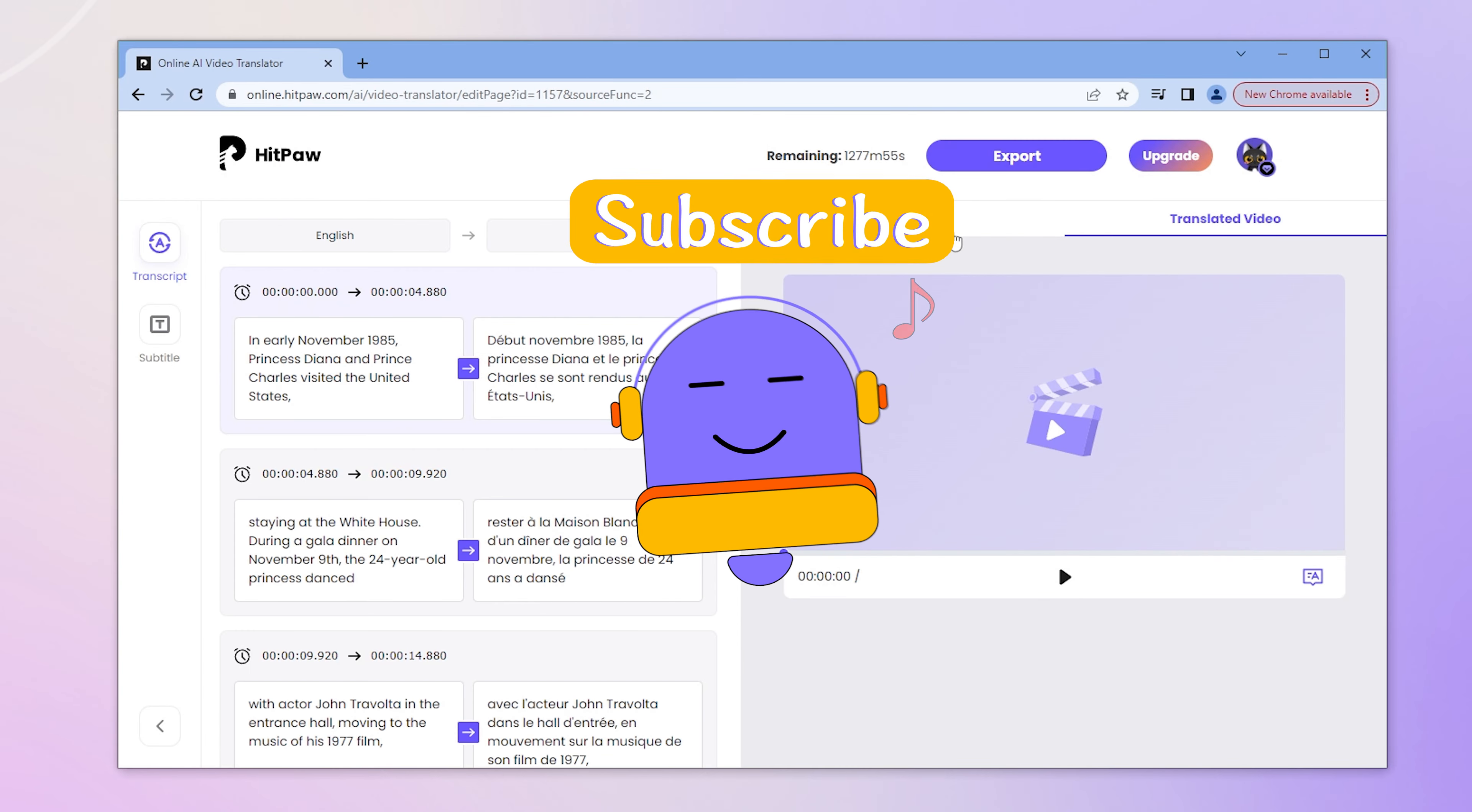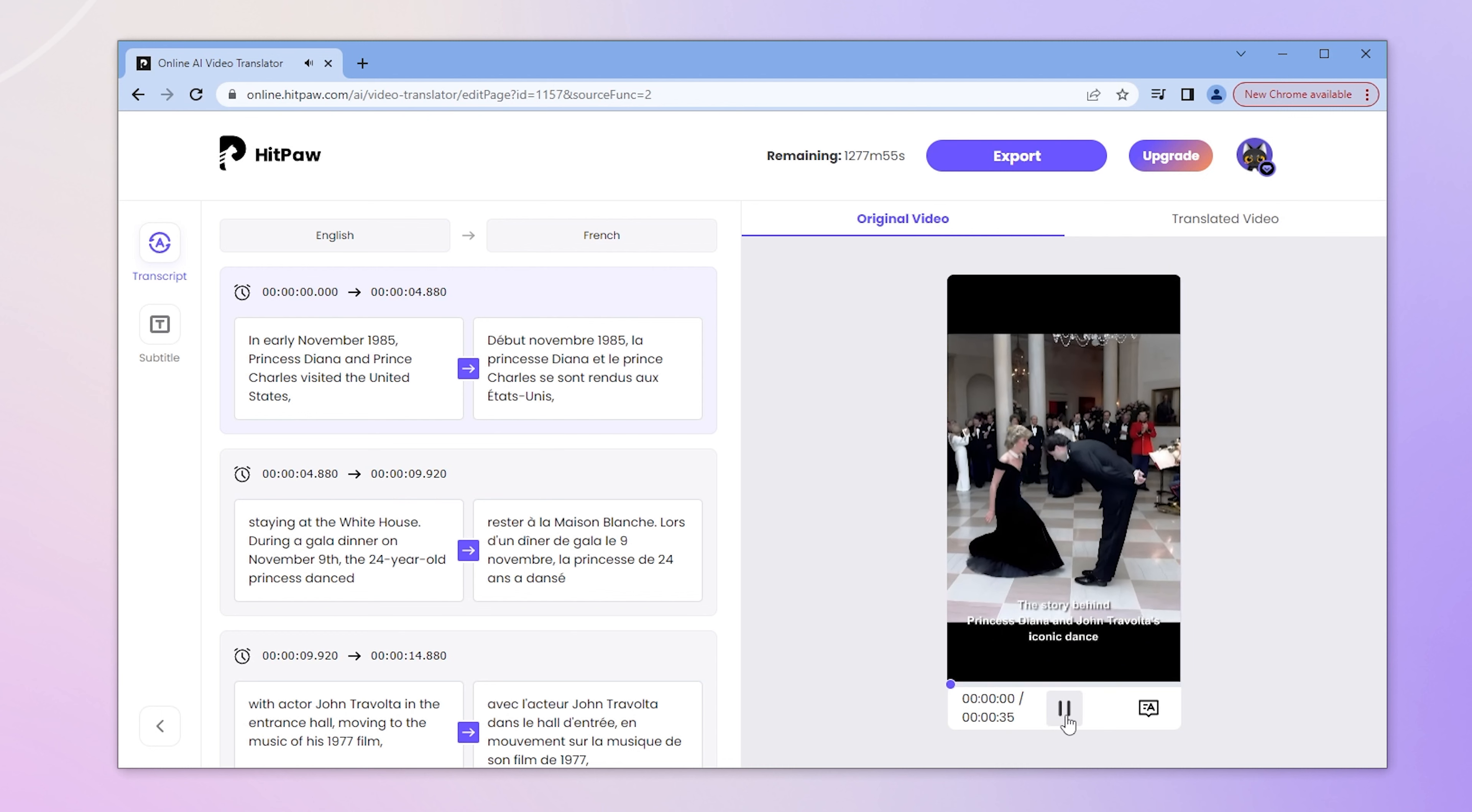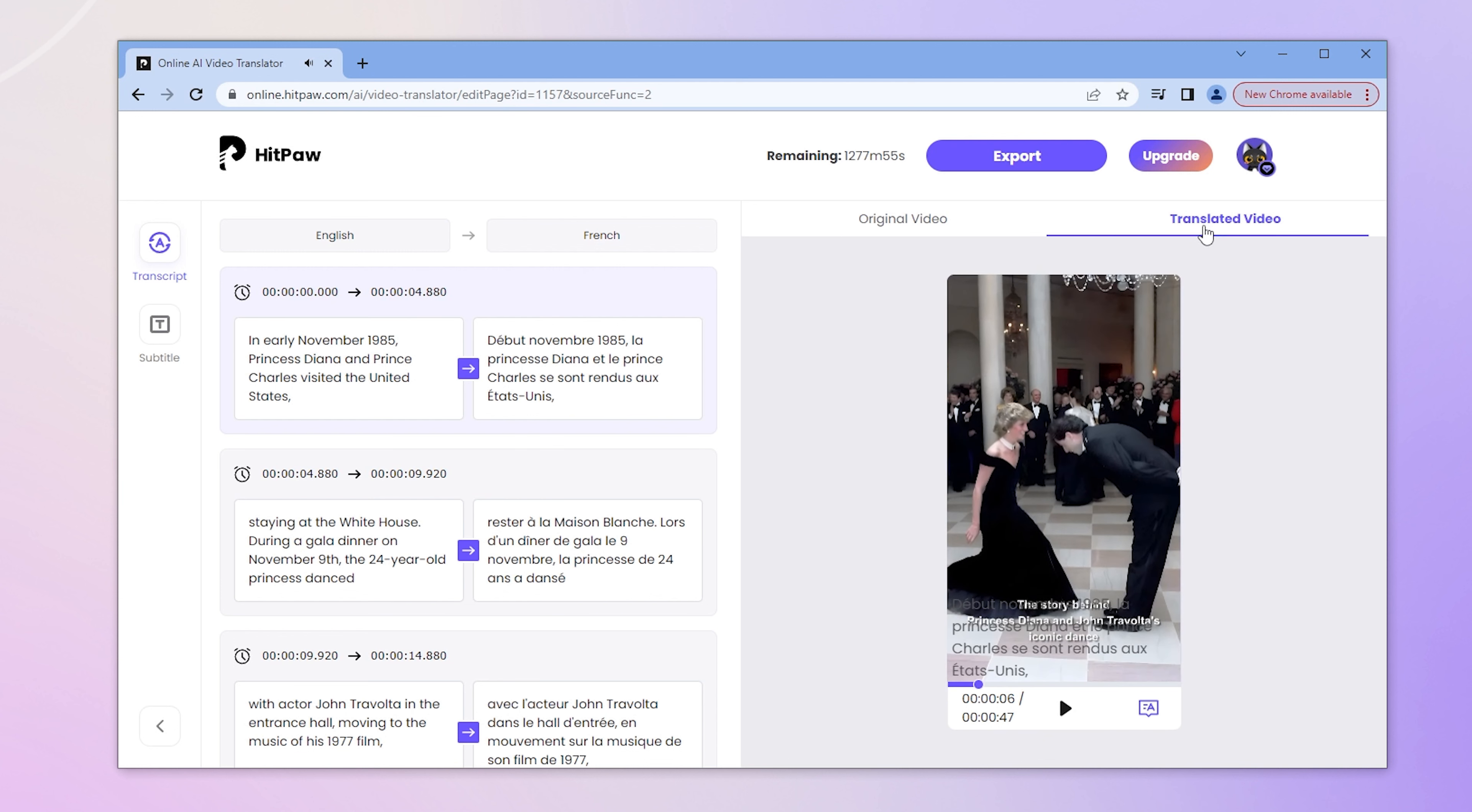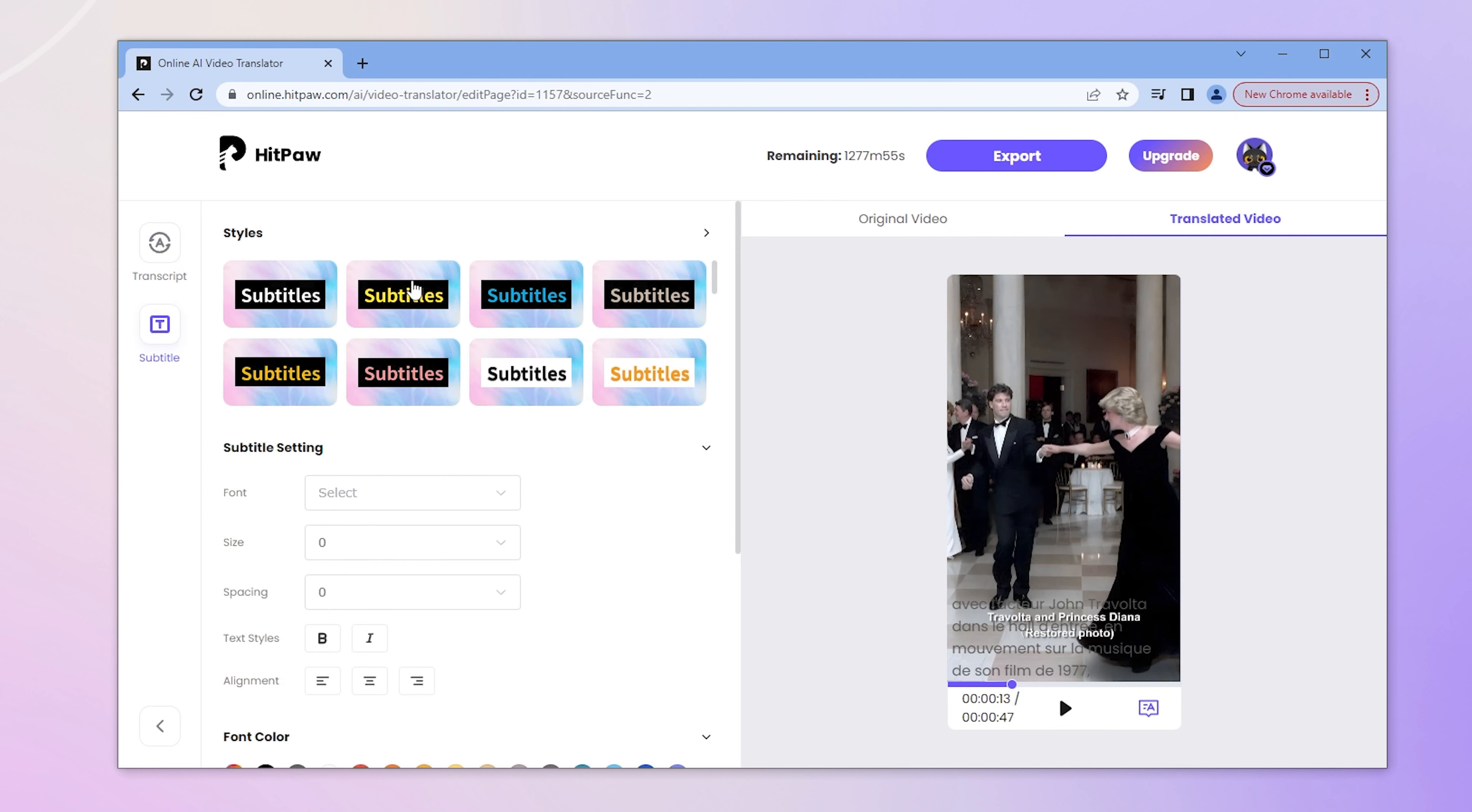Have you subscribed to stay tuned for these useful tools? Click Edit Translation. In early November 1985, Princess Diana and Prince Charles visited the United States, staying at the White House. We can edit transcript manually and then click Subtitle to select styles in one click.